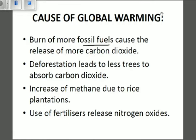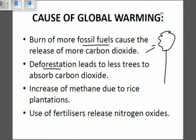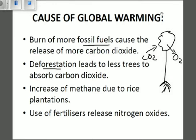Deforestation leads to less trees to absorb carbon dioxide. Deforestation is basically the cutting down of trees. If you cut down trees, you reduce the absorption of carbon dioxide. Trees are significant because they absorb carbon dioxide through photosynthesis and release oxygen, which is safer for us humans to breathe. Therefore, if you cut down trees, the carbon dioxide won't be absorbed, and it will be trapped in the lower atmosphere, causing the greenhouse effect to trap heat and increase the temperature of the earth.